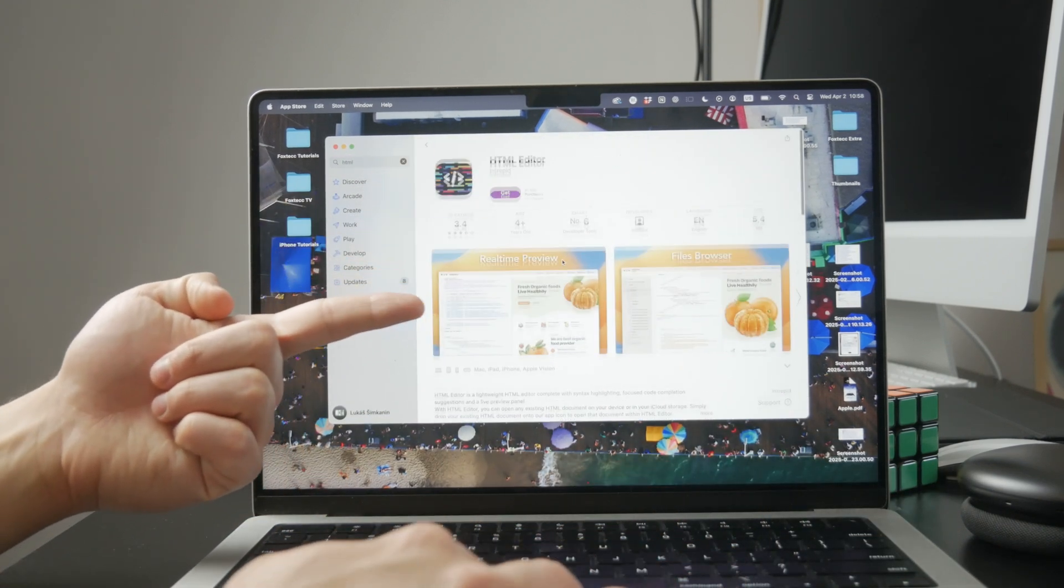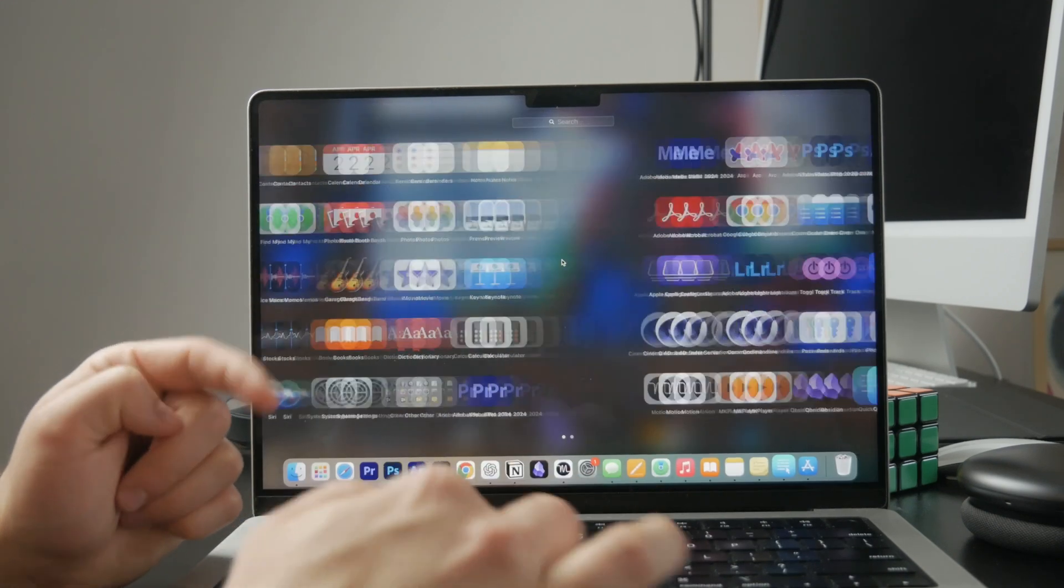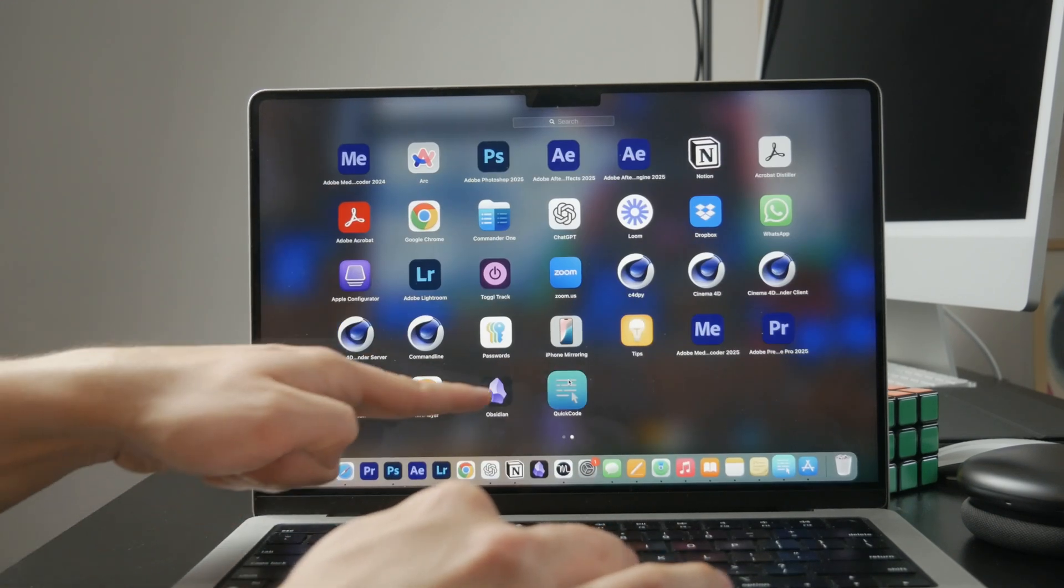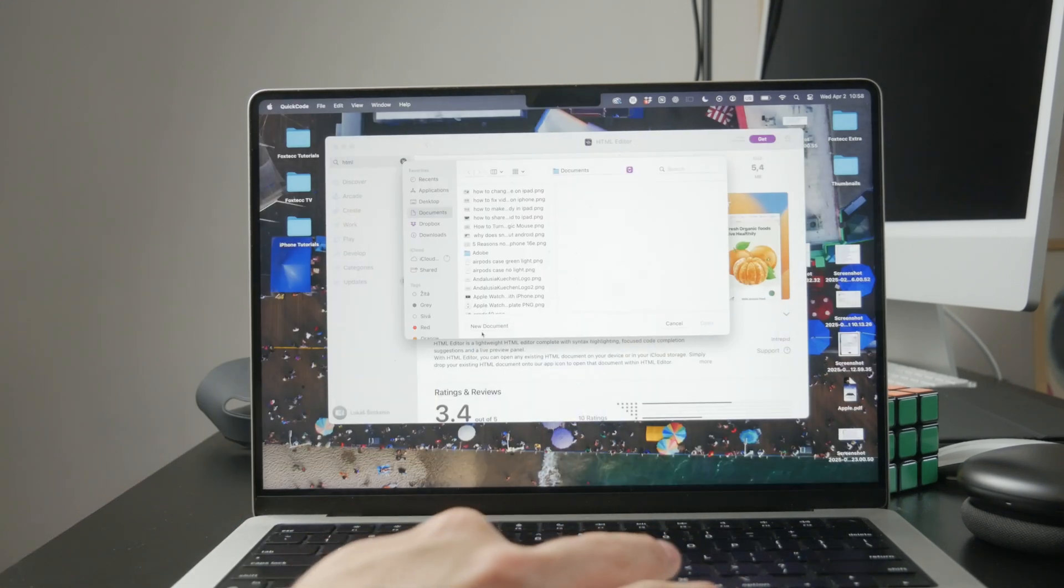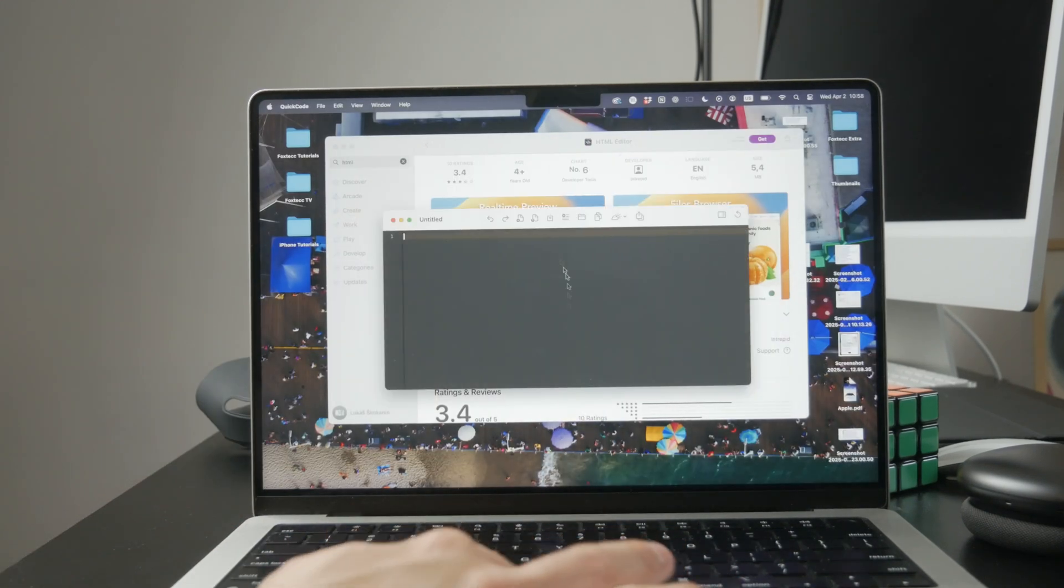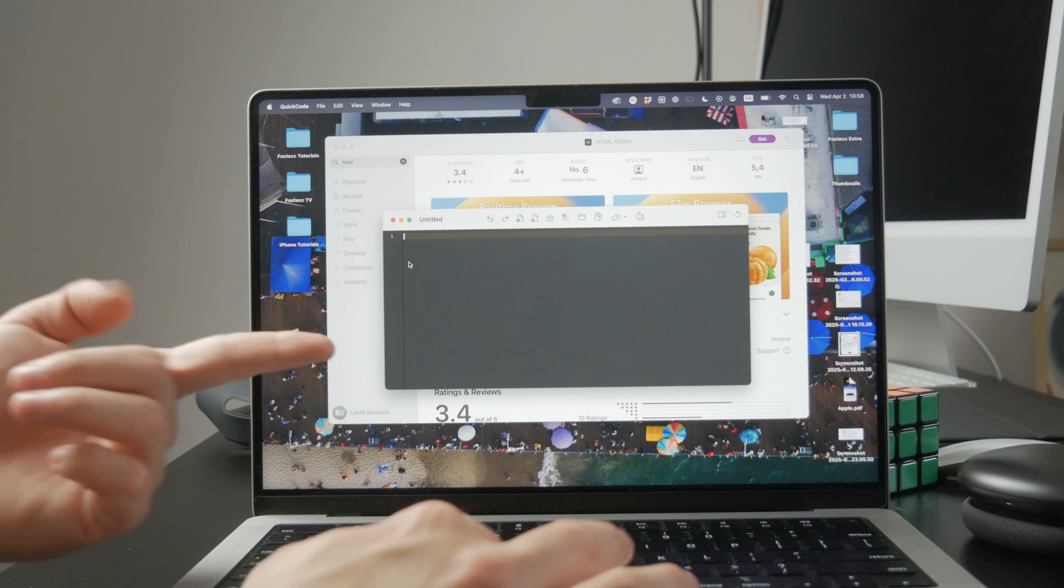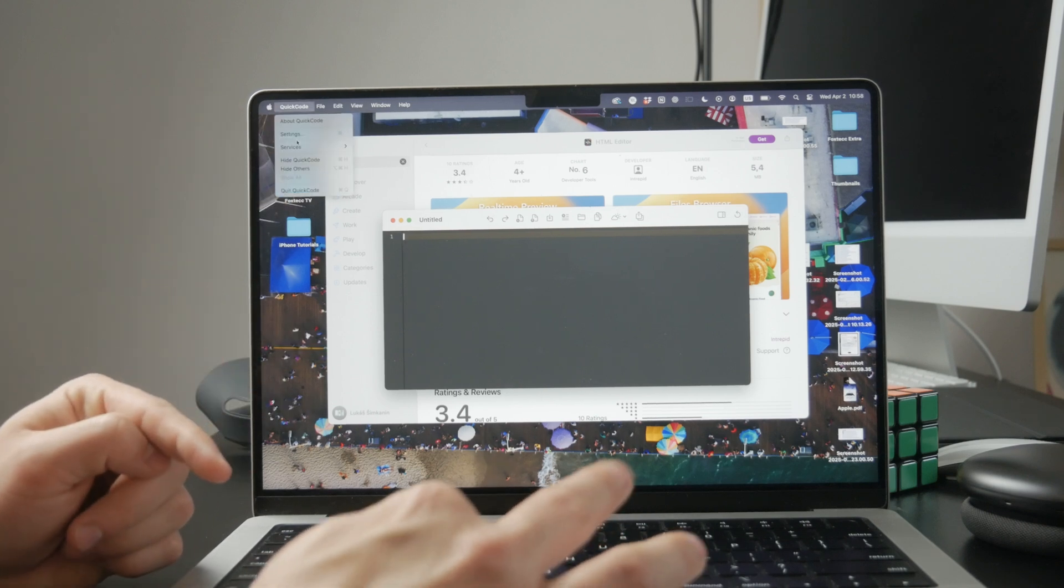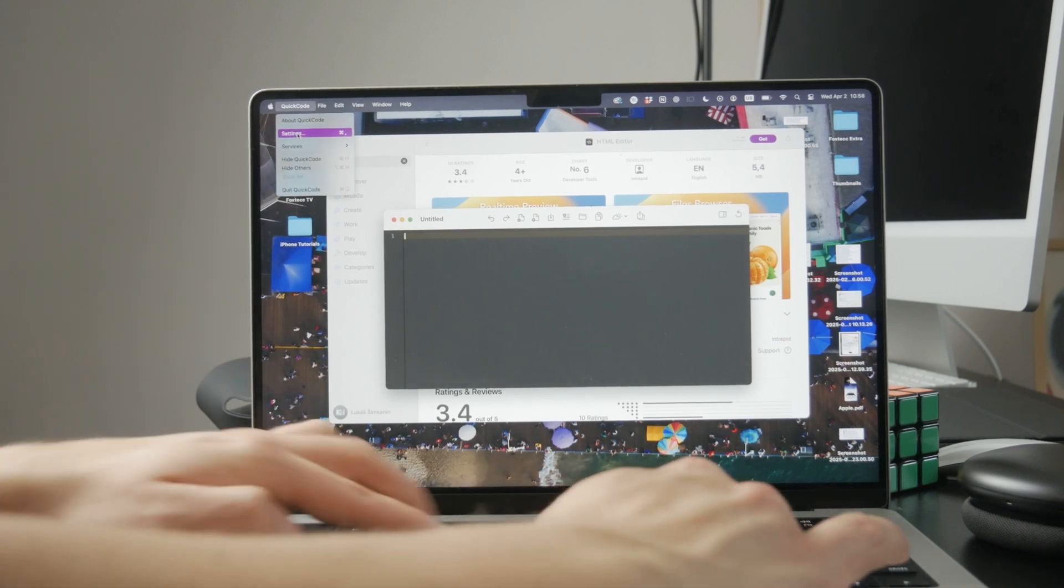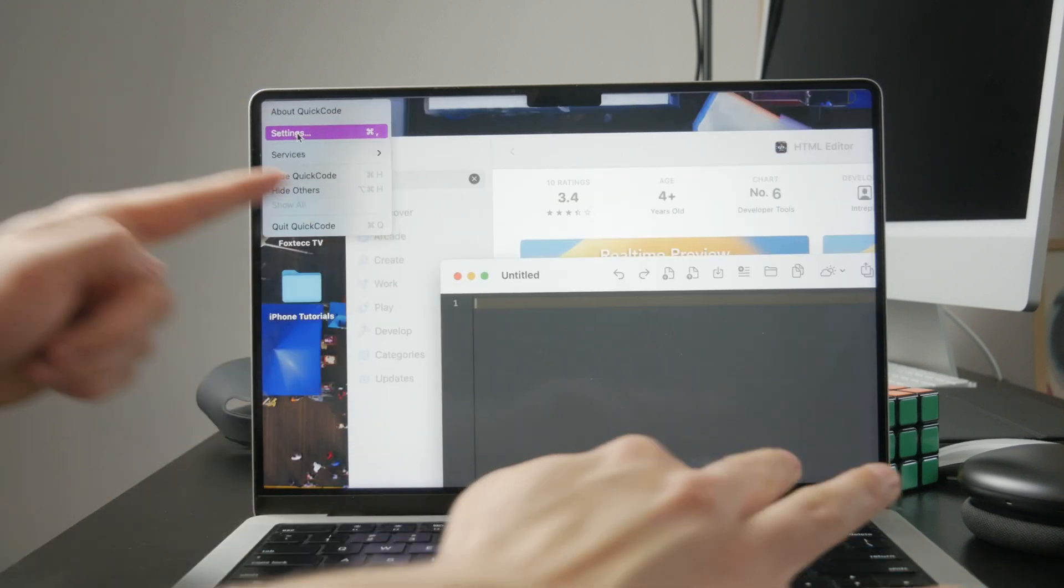Once you download and open the HTML editor, take a moment to explore the settings. Most of these apps let you change the appearance or adjust certain features to make the writing experience more comfortable.